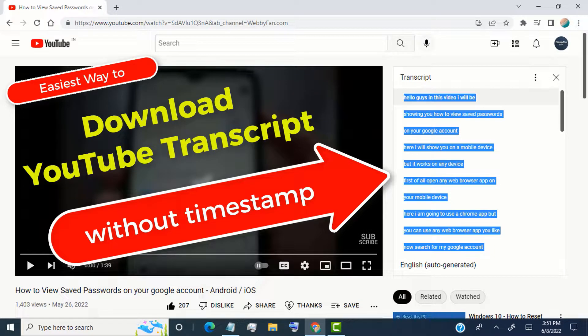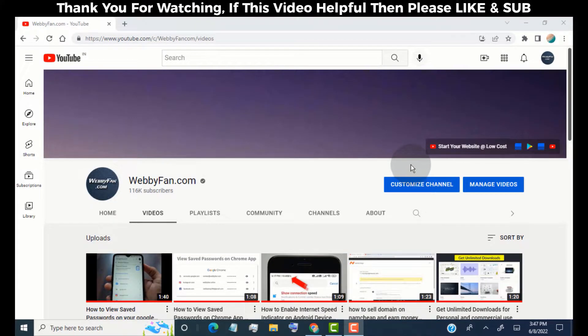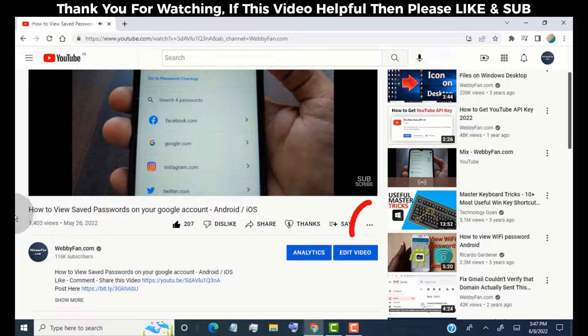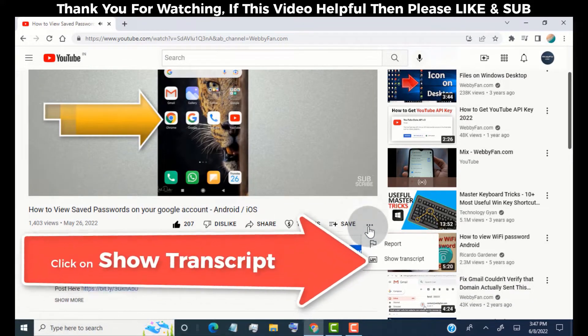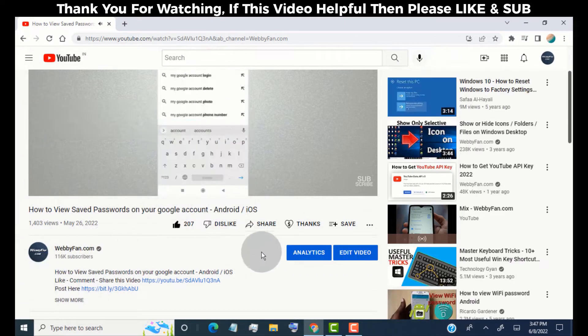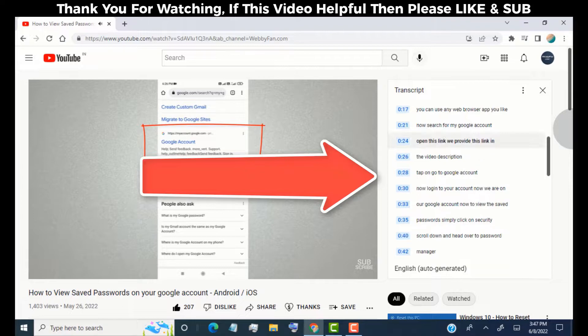In this video I will show you how to download a YouTube transcript without timestamp. First, open the YouTube video. You can see these three dots — simply click on them. Now you can see the 'Show transcript' option, simply click on it. Now you can see the transcript box.